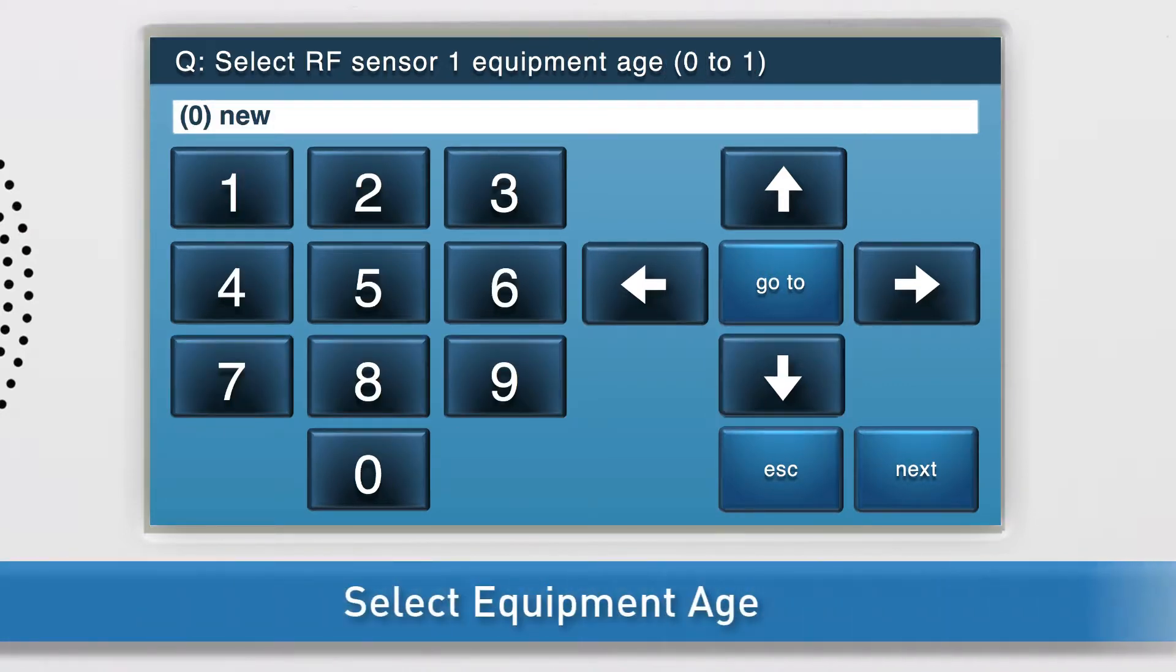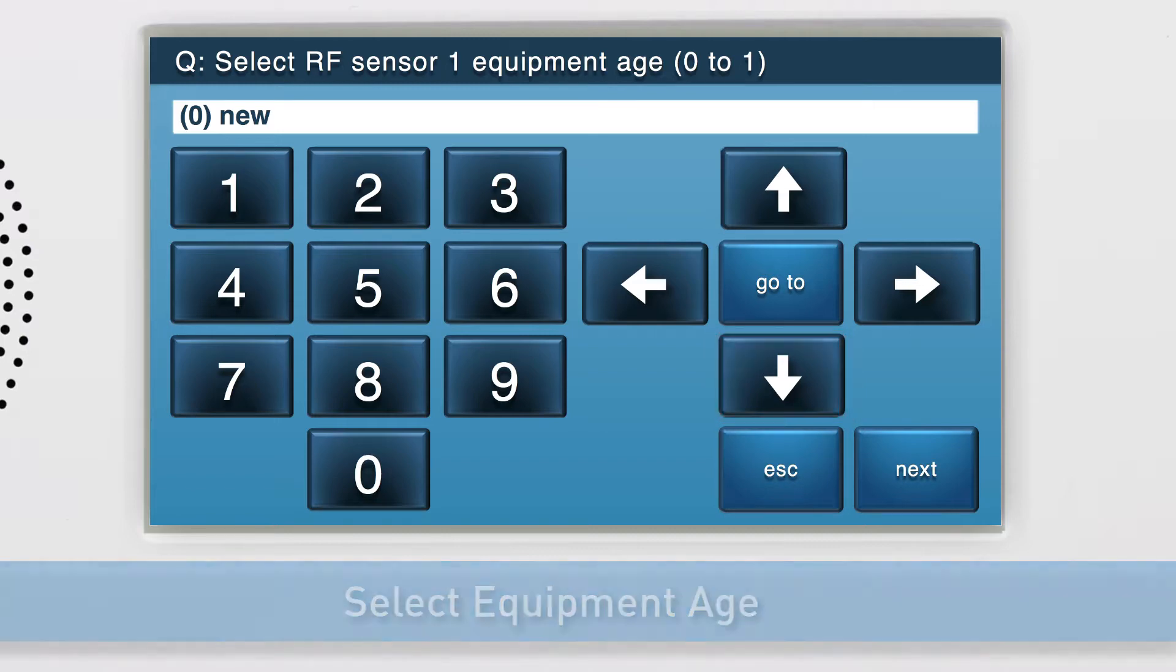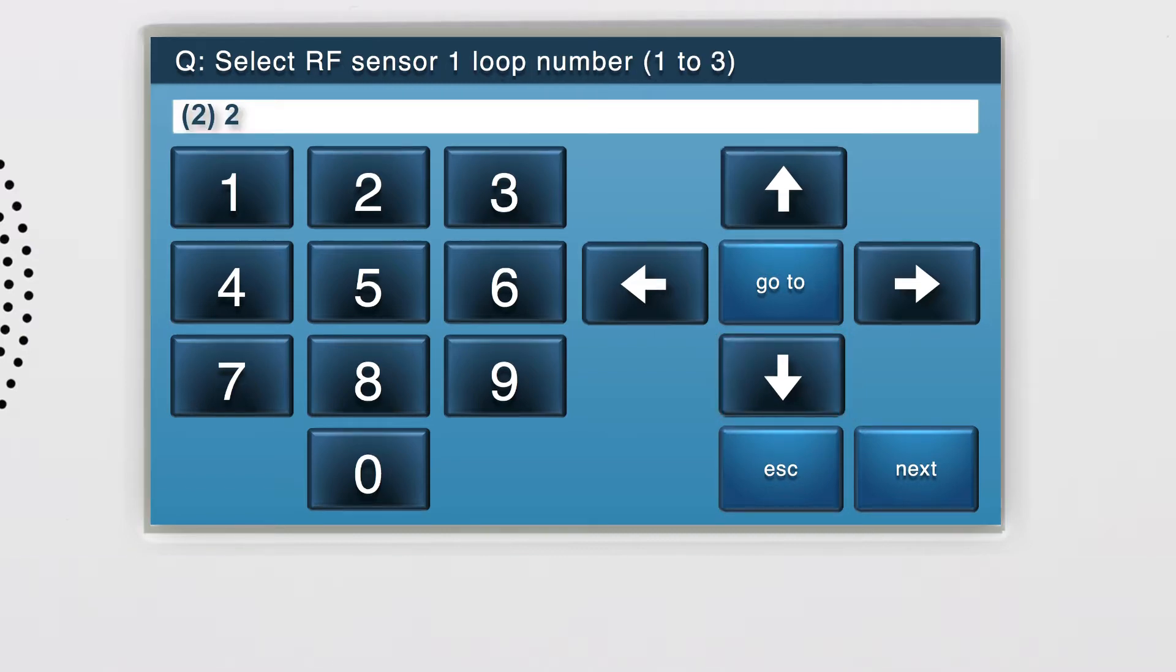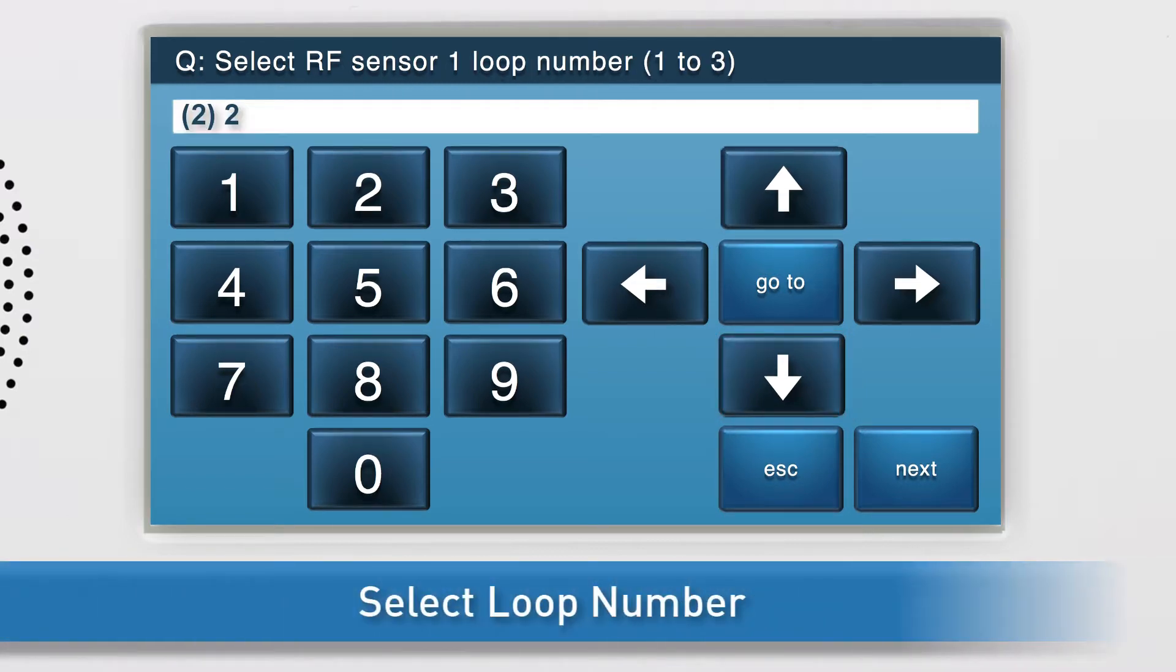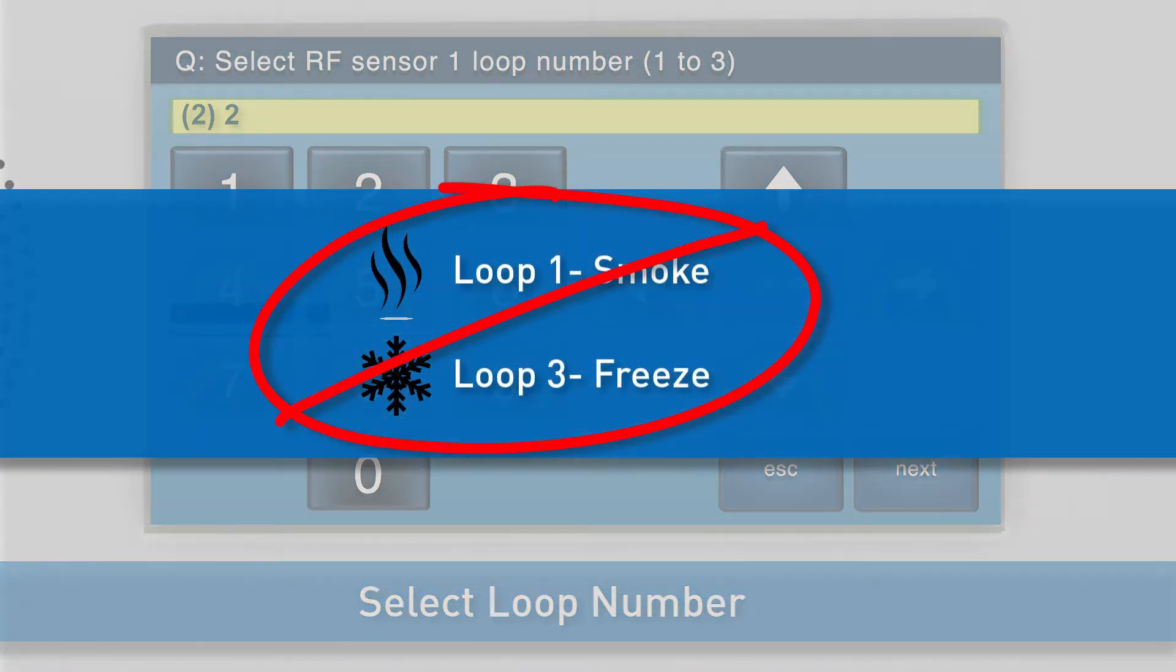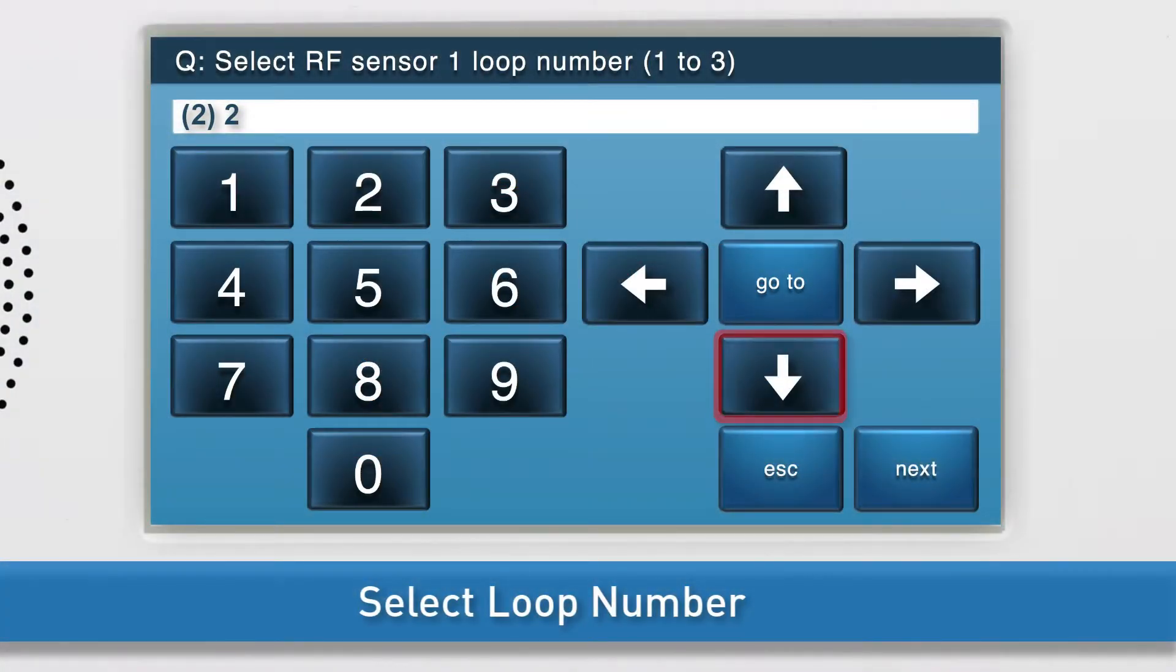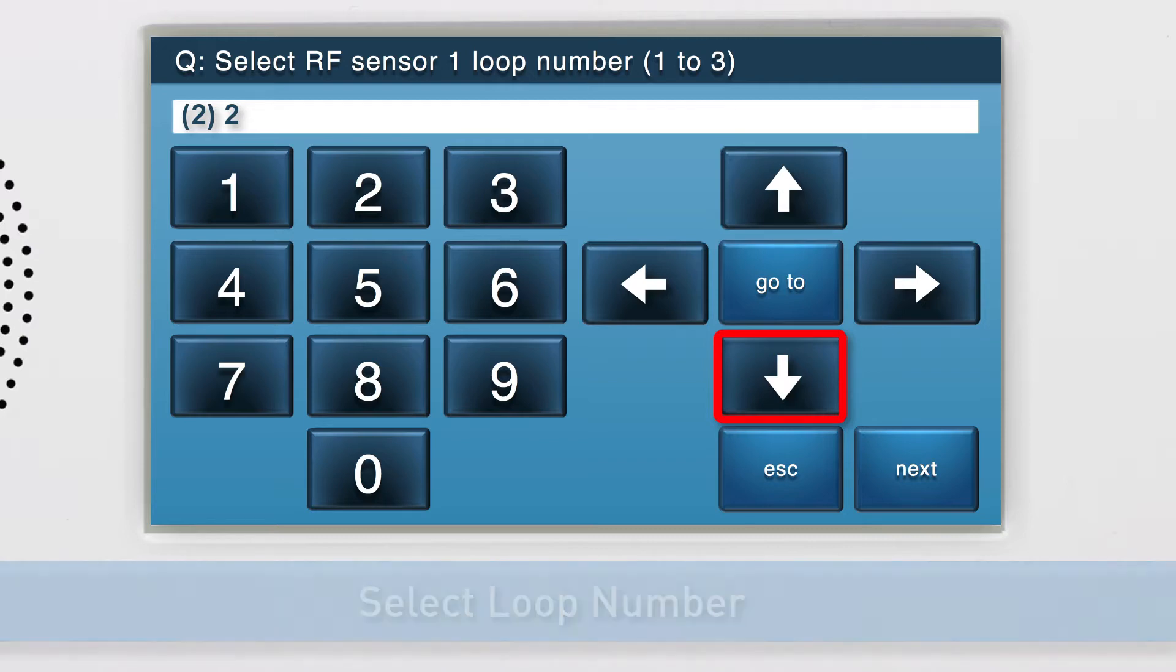Select the equipment age. Since this is a new 2GIG contact, leave the selection as 0 new. Press the down arrow to go to the next sub-question. Next, select the loop number. Select loop 2 for the heat detection feature. We will not be using loops 1 and 3, as these are reserved for the smoke and freeze functions. Press the down arrow to go to the next sub-question.